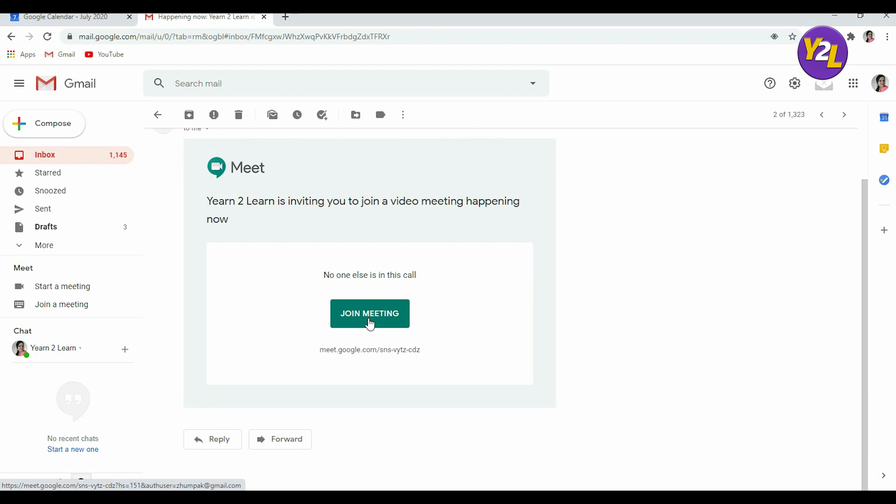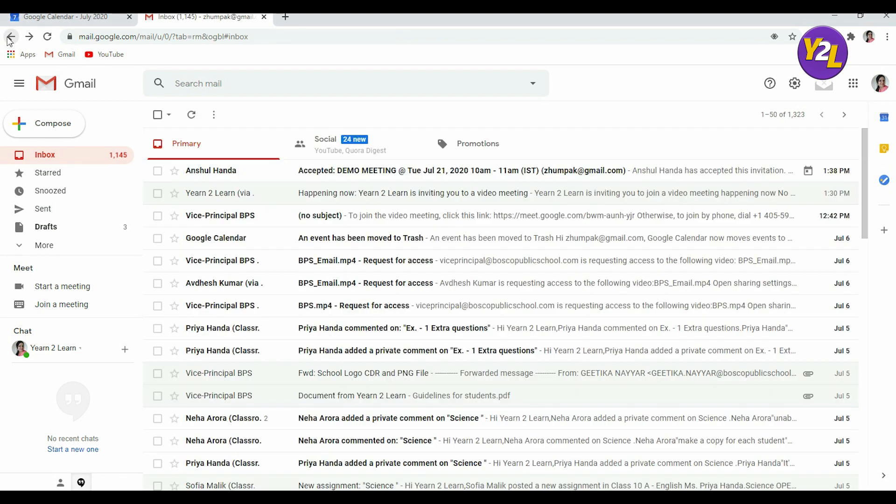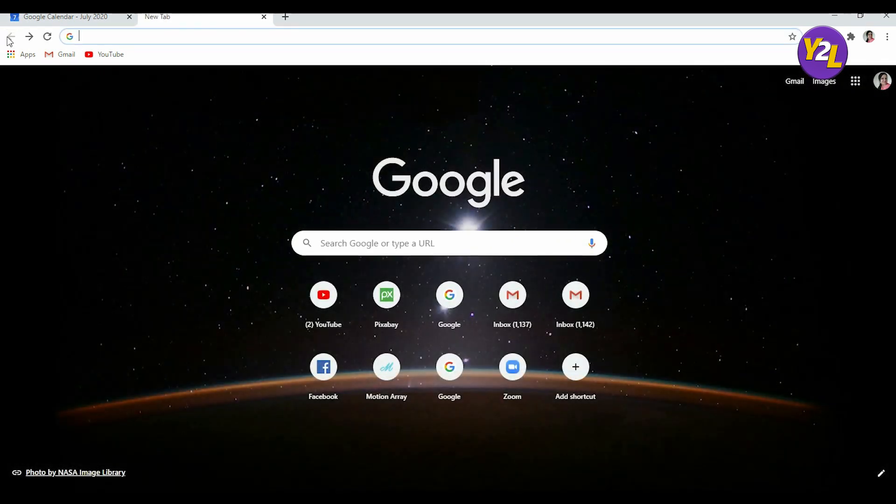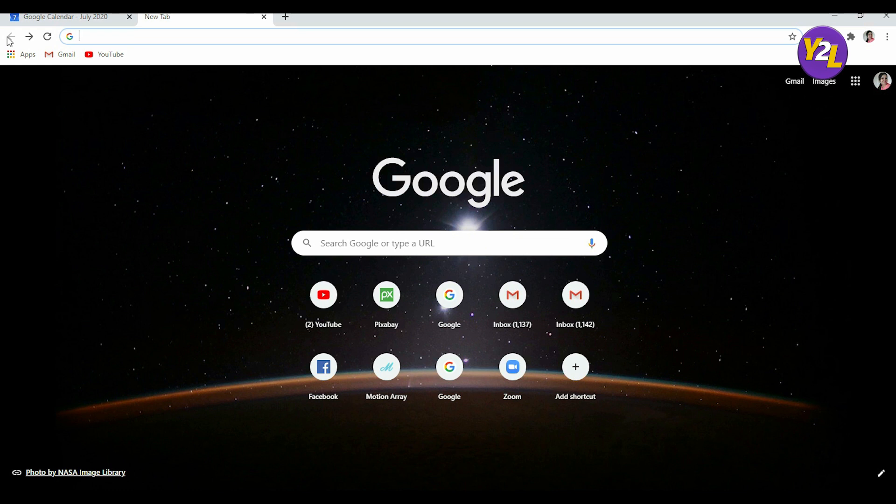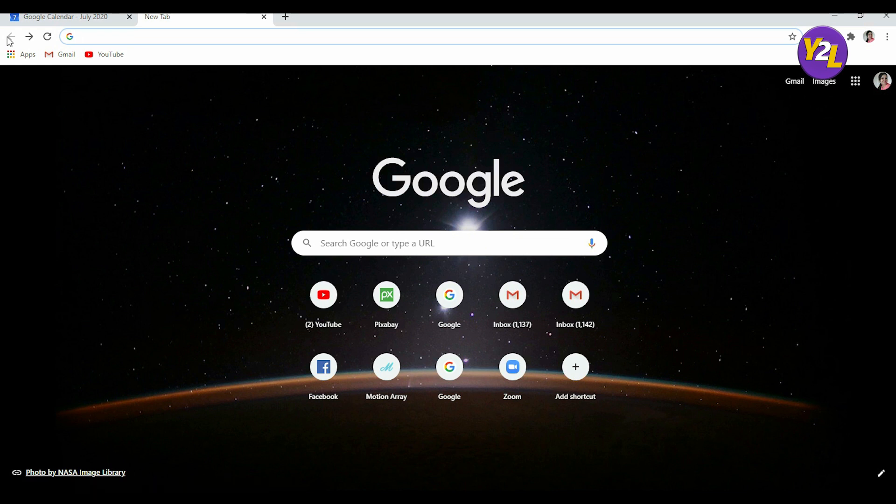So I hope this wasn't that tough and it would have helped you to clear your doubts on how you can invite participants to join Google Meet. Thank you and may God bless you all.